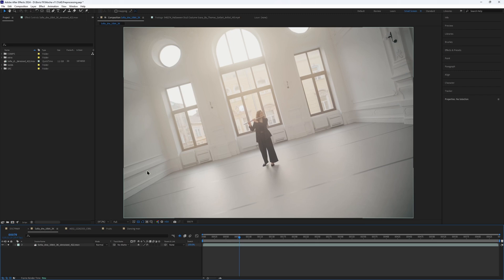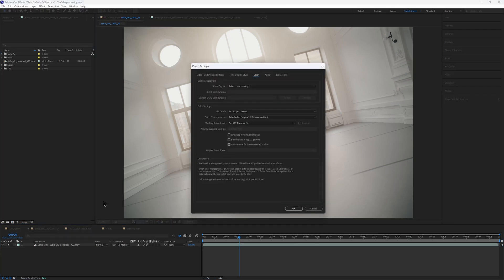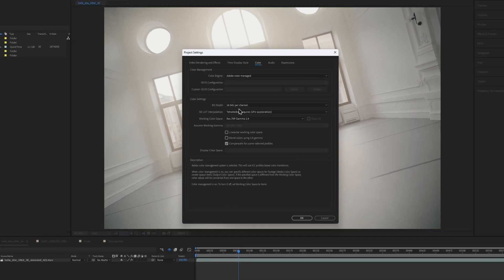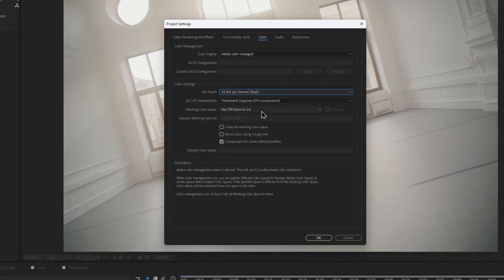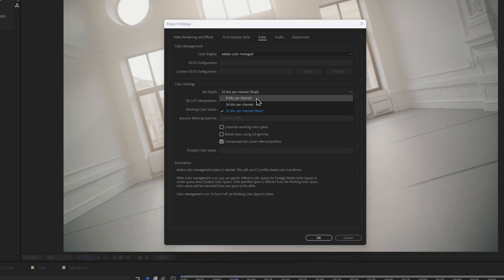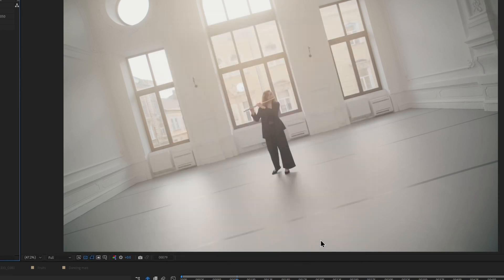Keep in mind that if you're working with Adobe plugin, your project setting must be set to 16 or 32 bits. Otherwise, having it set to 8 won't pull out as many details.